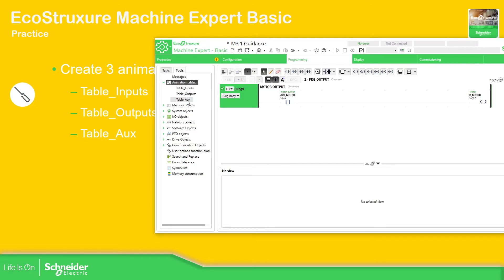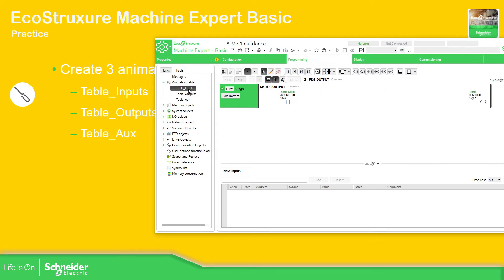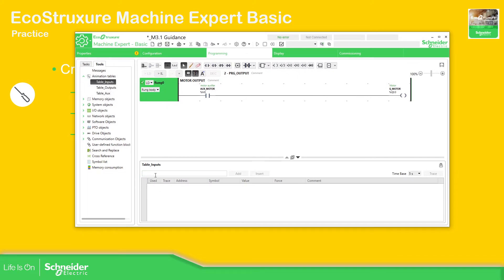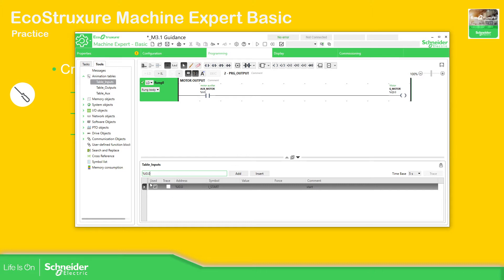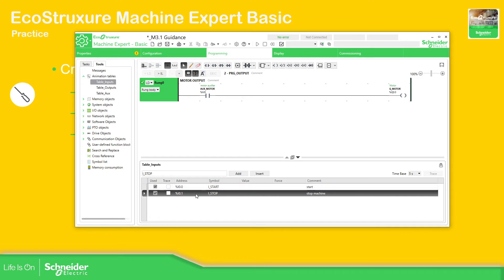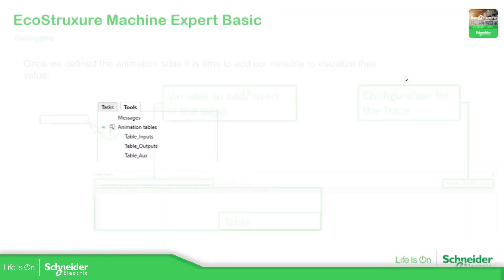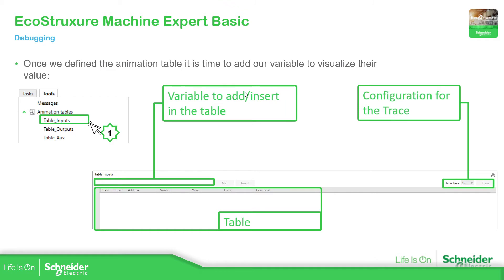Now we have defined all the tables that we want. Just one click on any of them and you can see in the overview that we have the possibility to add something here. For the input table, we start with %i0.0 — press Enter or Add or Insert to add the value. If we don't use the address we can use the symbol, so 'start' or 'stop'. We can add variables by symbol as well.